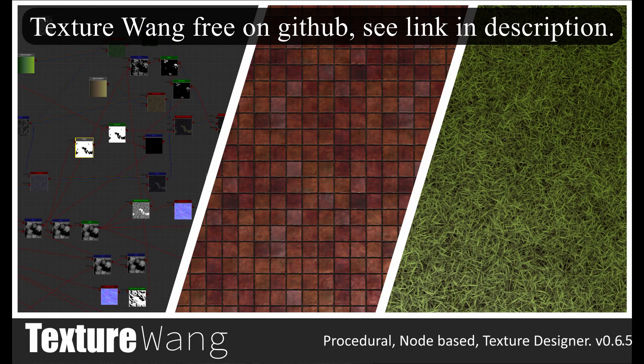Hi, this is an introduction to TextureWang, the procedural node-based texture generation tool.